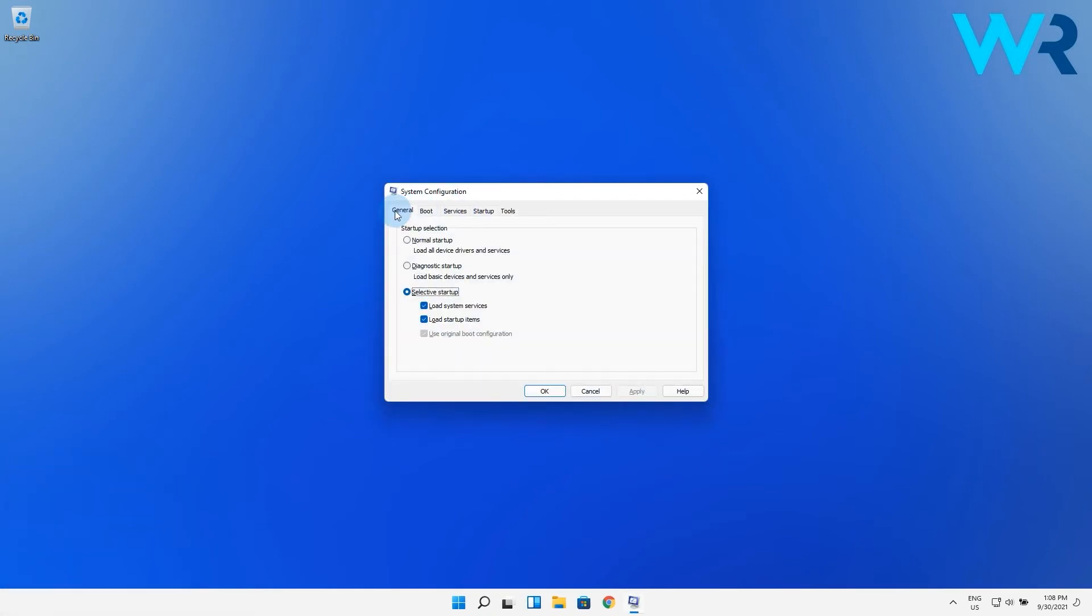Now click the General tab, then choose the Selective Startup option. In here, uncheck both Load System Services and Load Startup Items boxes.